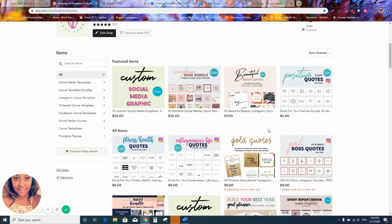There's personal rights, commercial rights, private label rights — a lot of names for it — but rights in general are really important. You want to know how you're legally able to use these files. You can't just buy a file from somebody, put your logo on it, and sell it or give it away to your audience without checking first. If you're not allowed and you do it anyway, you could face legal trouble with that designer, which is not something you want.